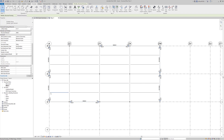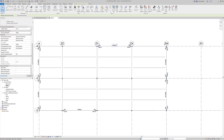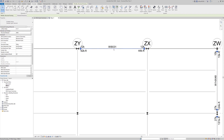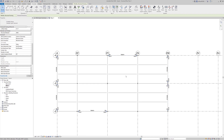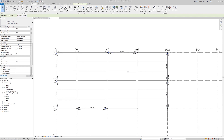That automatically populates the member end reaction annotations. For my W8 by 31, you can see 42 kip-feet and 12 kips of shear reaction.